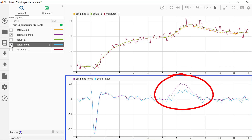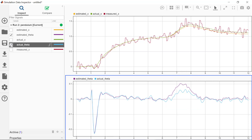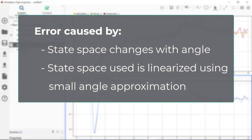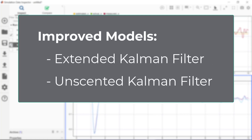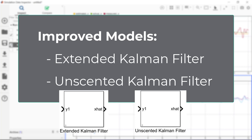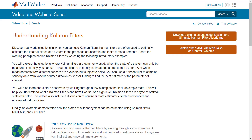This error is because as the angle changes, the state space would change. So you would need a Kalman filter that would let you adjust the state space model as dynamics change. This can be done by using an extended or unscented Kalman filter, which are also available as blocks in Simulink.